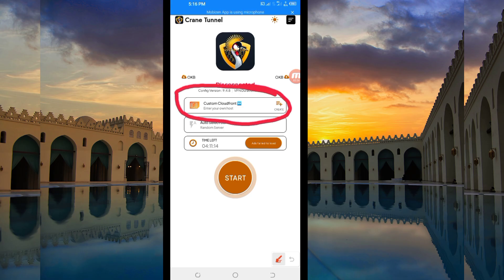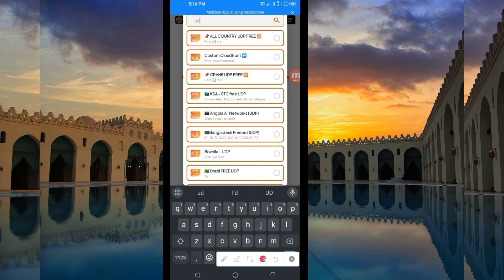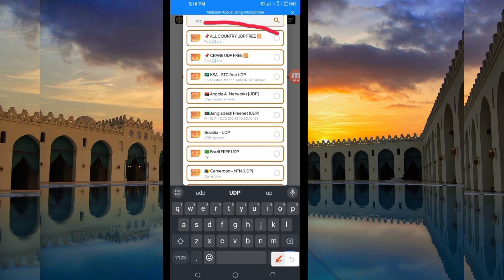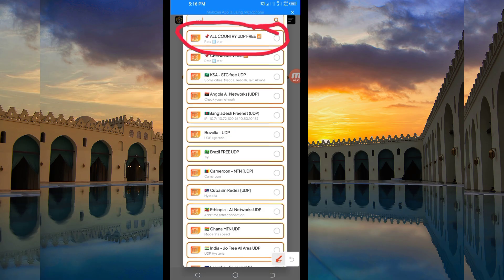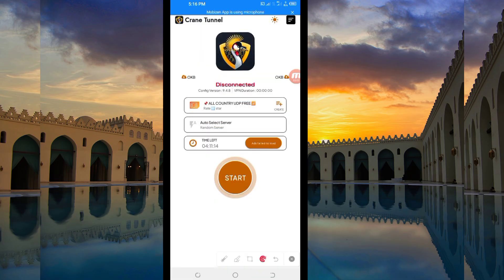Another setting you have to do is to select your network name from this box. Tap there and in the search field, search for UDP. Select the option that says All Country UDP, because this network name supports all countries. If UDP doesn't work in your country, you'll be required to change and look for your country among the presented list. For the purposes of this video, select All Country UDP.